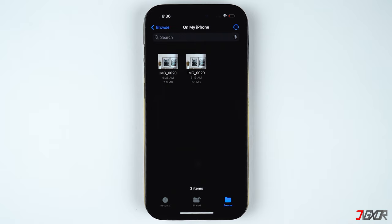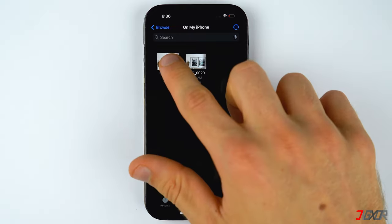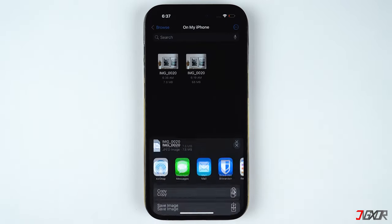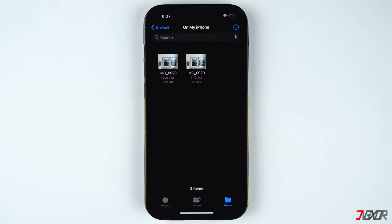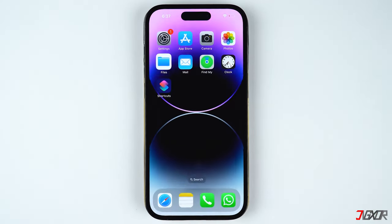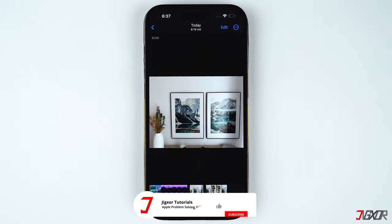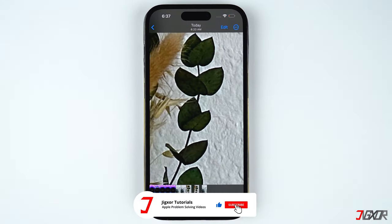Technically the converted image remains stored in the Files app, so in order to view it in your Photos you can manually save it to your gallery. Press and hold on the converted image, tap on Share, and choose Save Image.